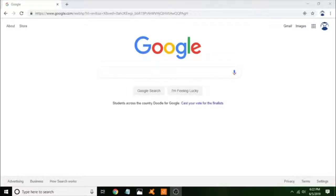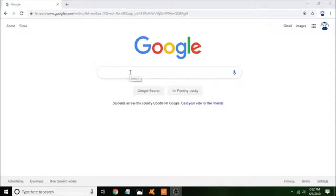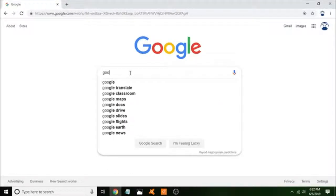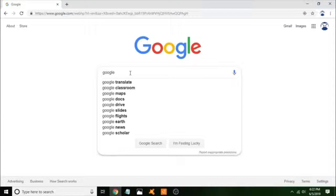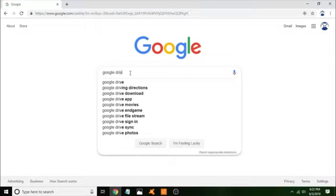So what you want to do is you want to go to Google, which we are in right now, and you want to type in Google Drive.